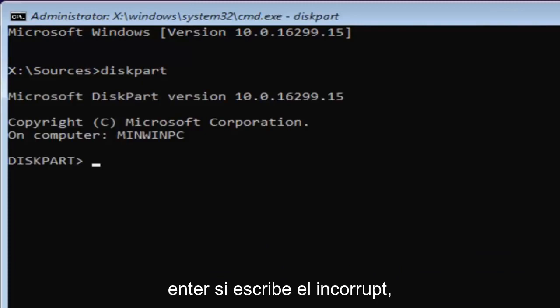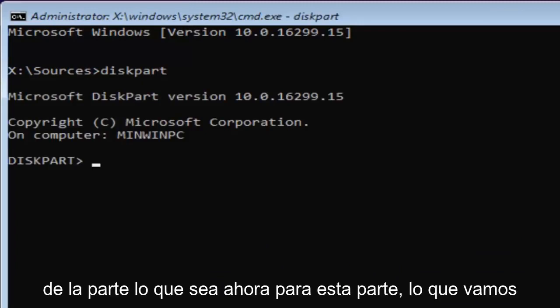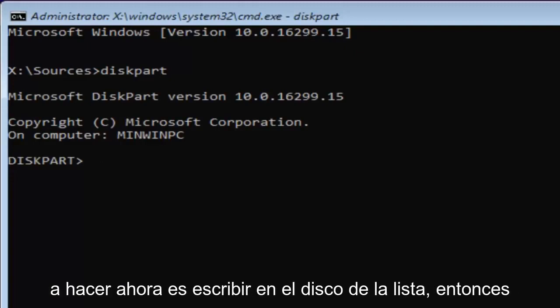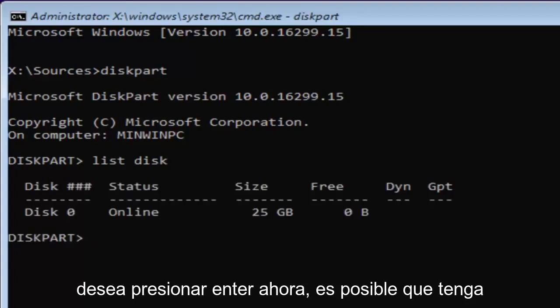If you typed it in correctly, it should say Microsoft DiskPart version whatever. Now for DiskPart what we're going to do is type in list disk. Then you want to hit Enter.